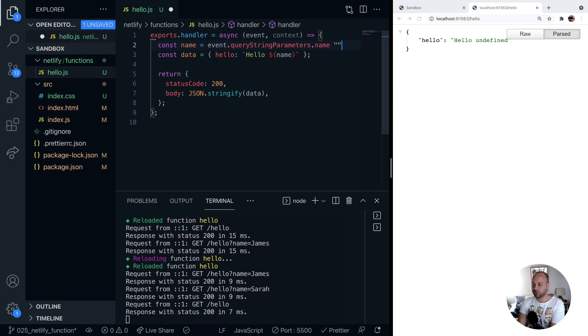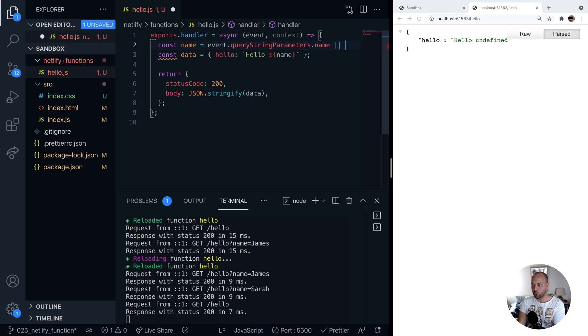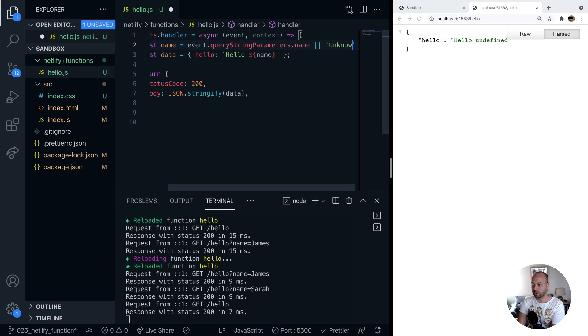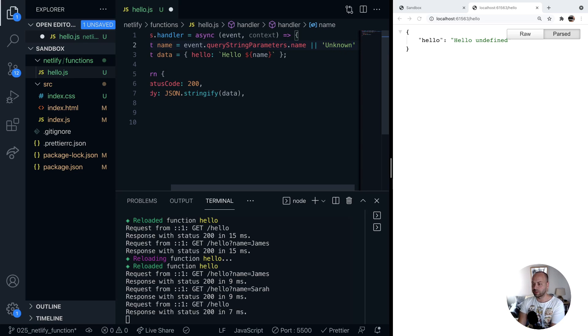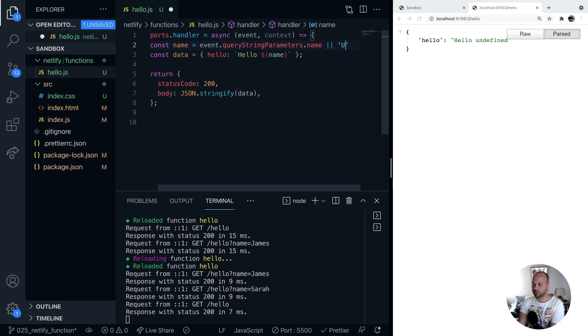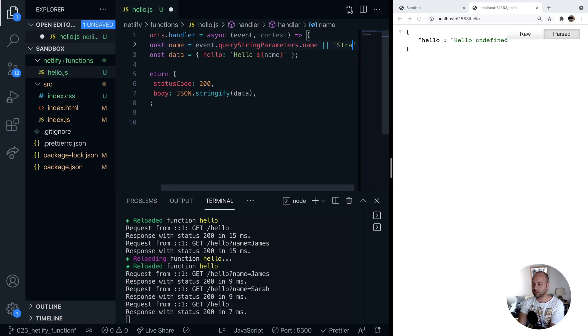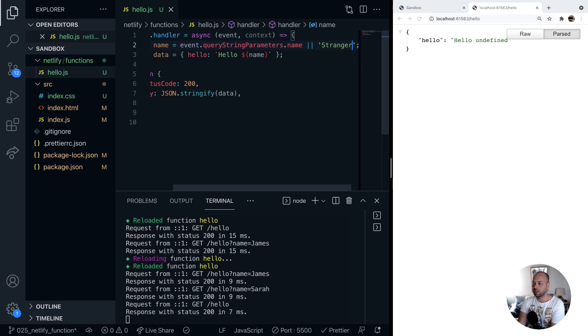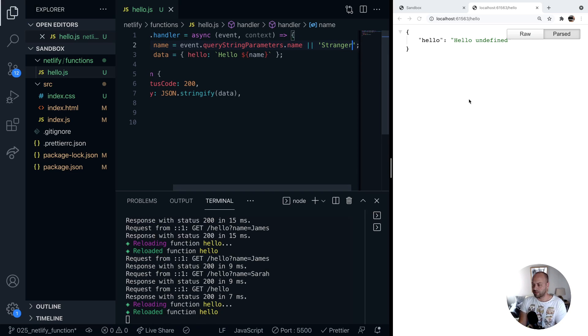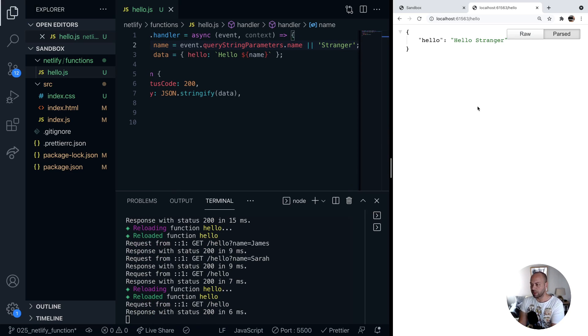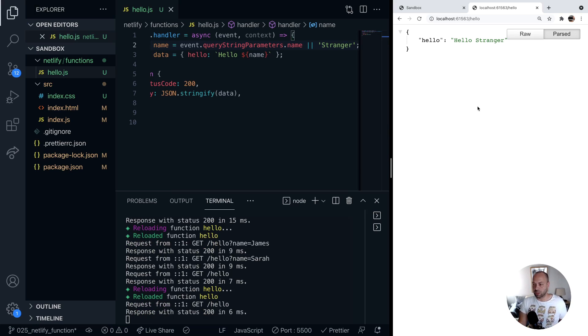So we could just pass in a default value using the or operator, just say home for example, so let's change it to stranger. If we save that and rerun the function you can see if we don't pass that value in then we've got a default value for name.